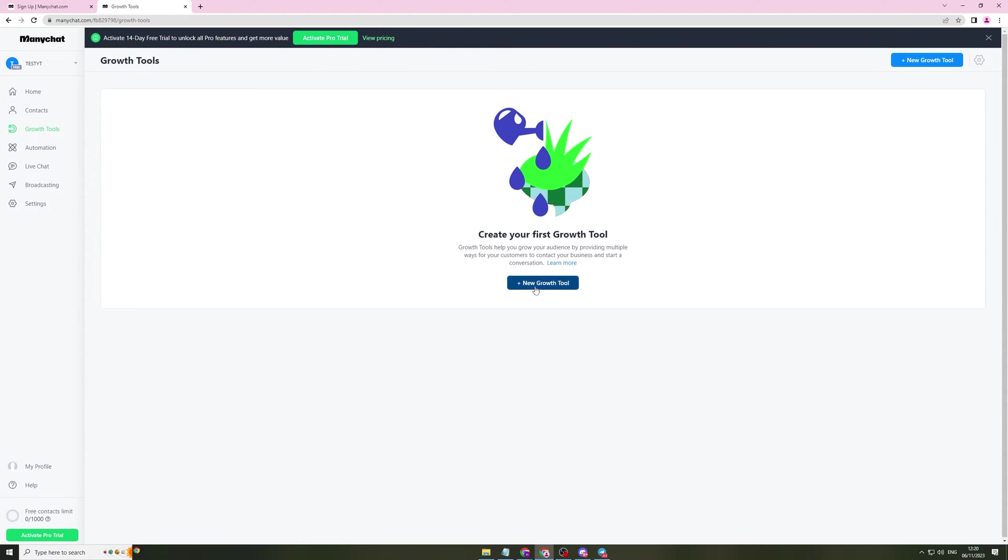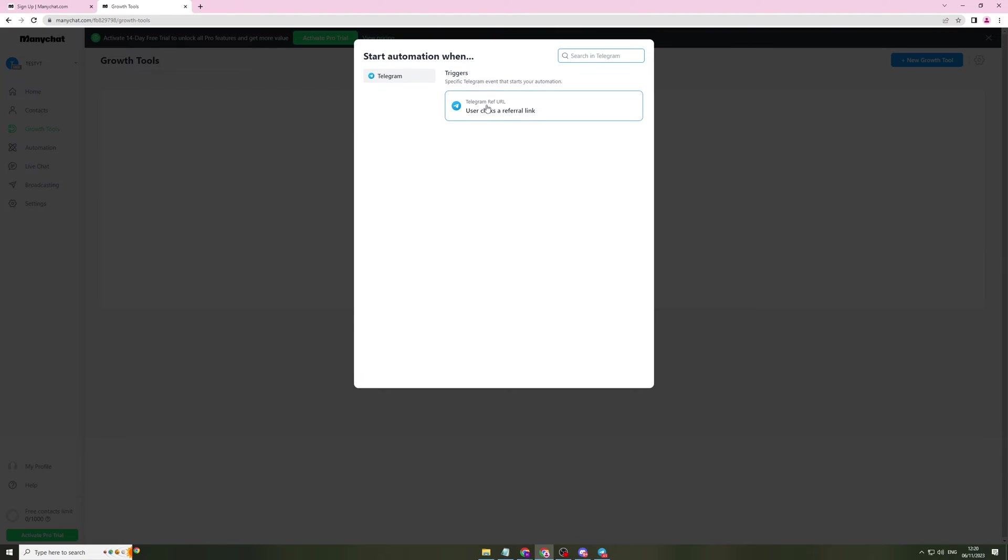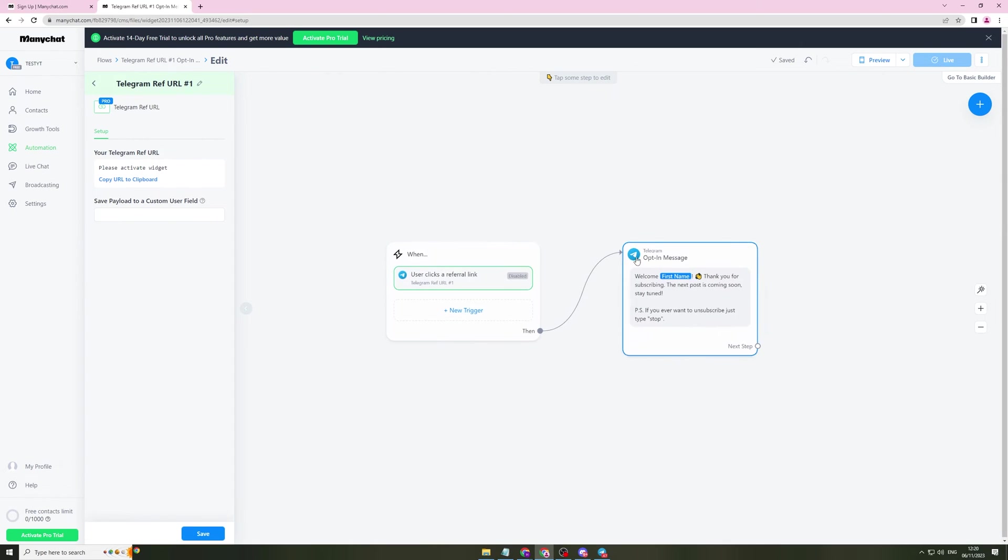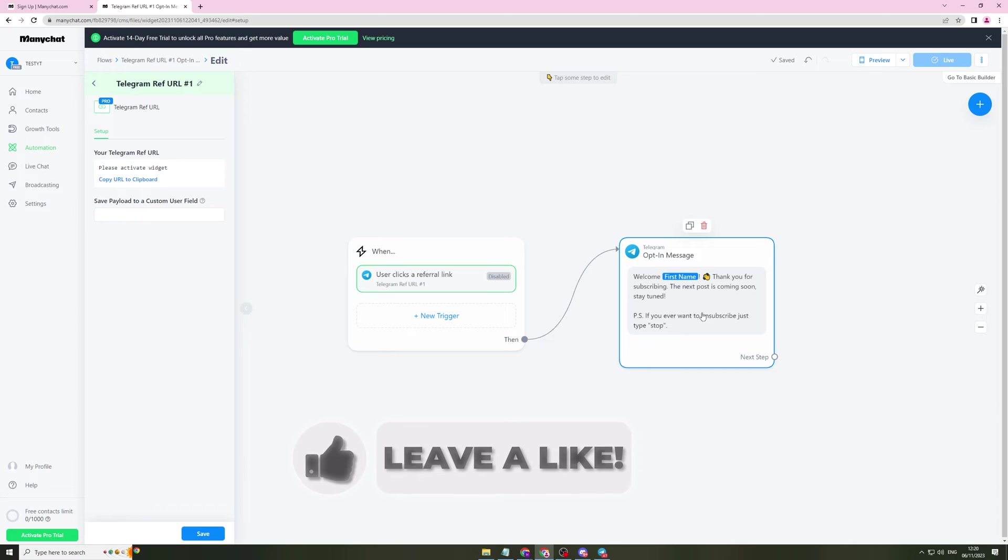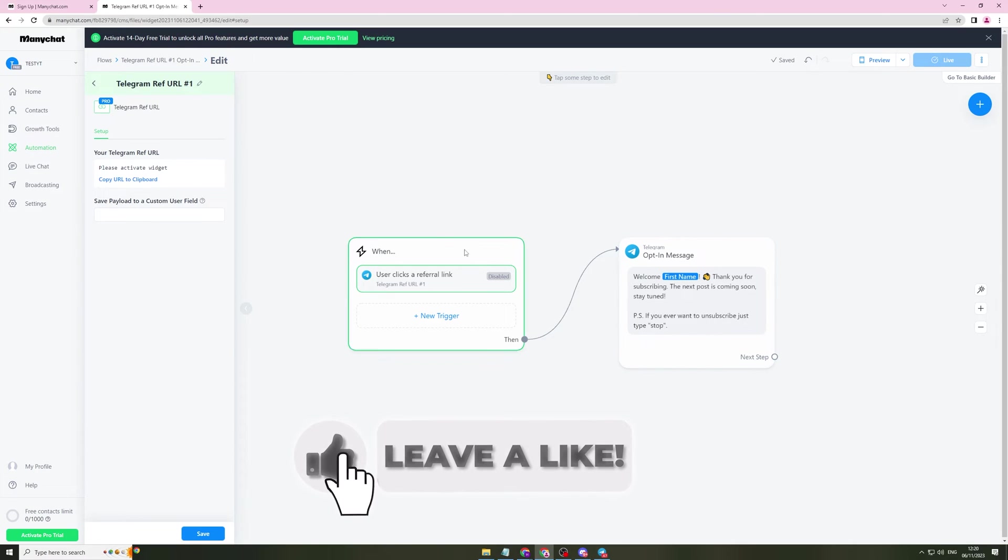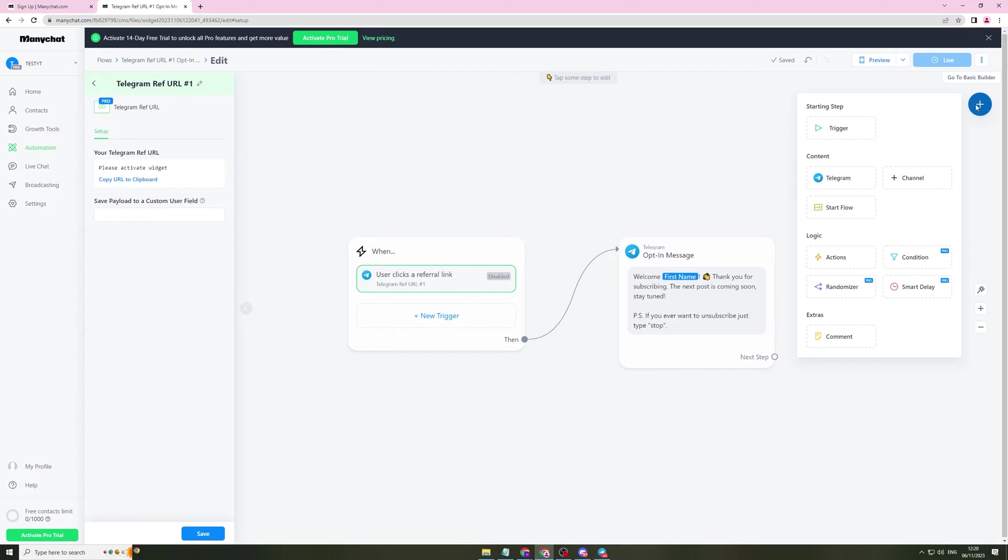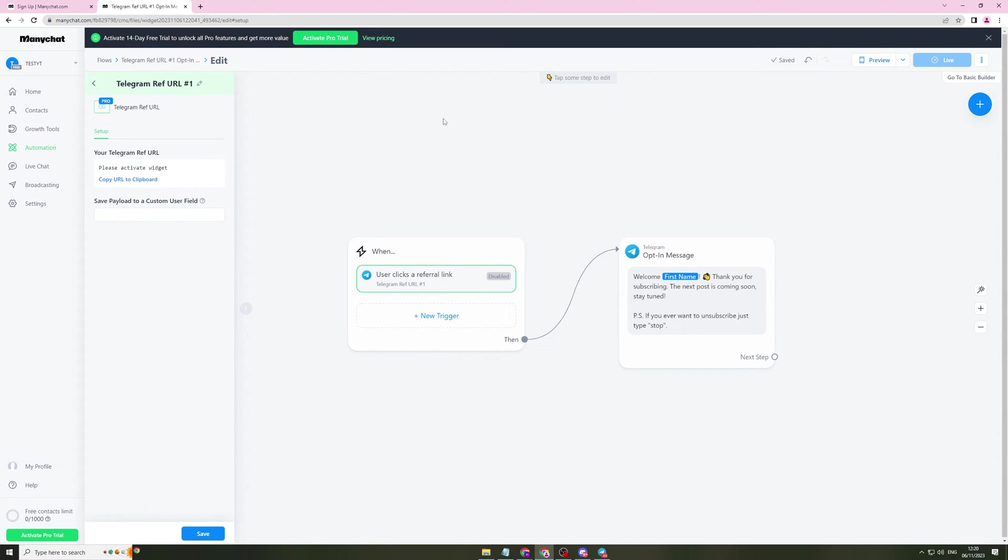Next, they have growth tools. So we can create a new growth tool. And this is another trigger. When a user clicks a referral link, it's going to send them an opt-in message. So this is just like an opt-in thing. Pretty simple. And you can customize this as you want. You can add more triggers, more content, logic, and more extras like that.